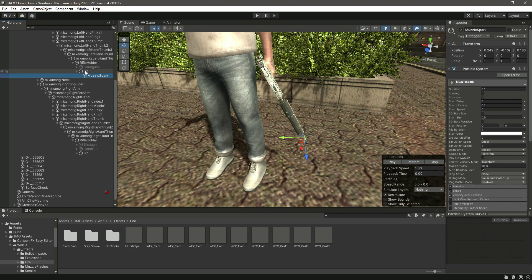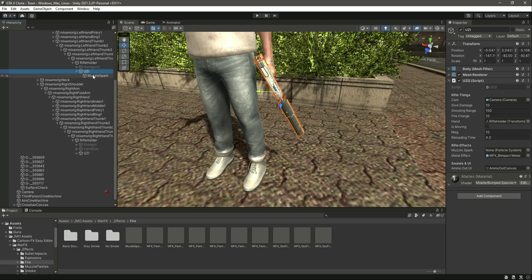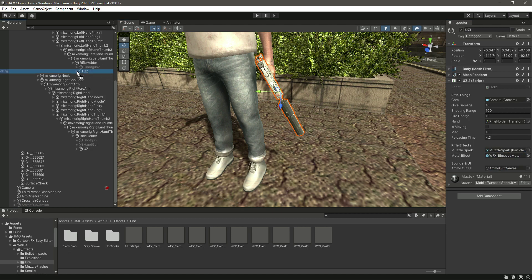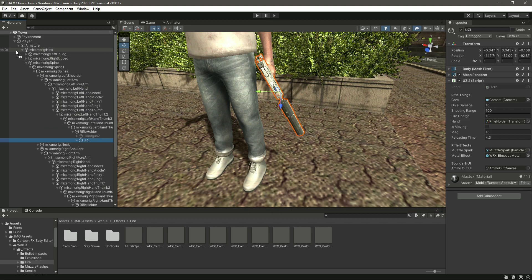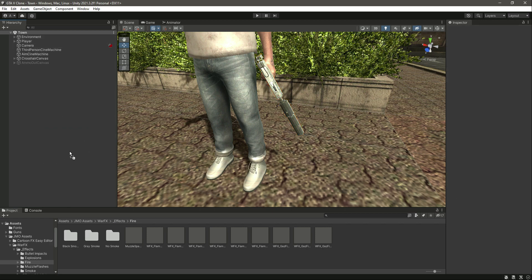Click on Uzi, drag and drop this muzzle spark in there. That is it. Now if we play the game.